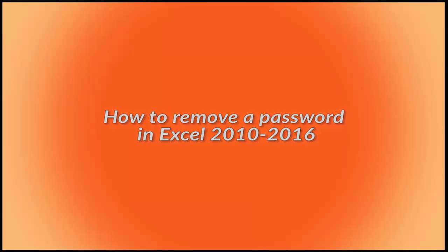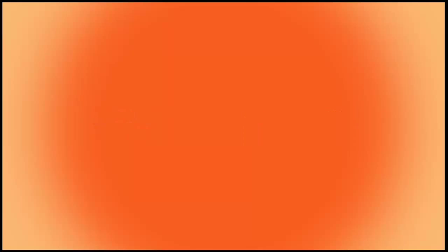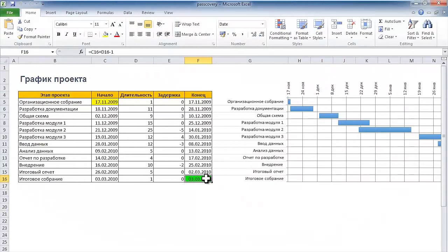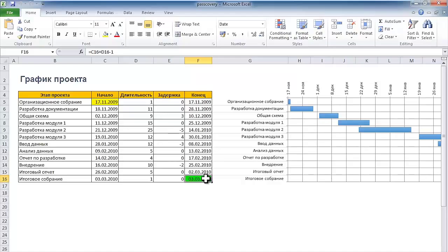How to remove password from an Excel file. The password removal procedure is very similar to its setting.